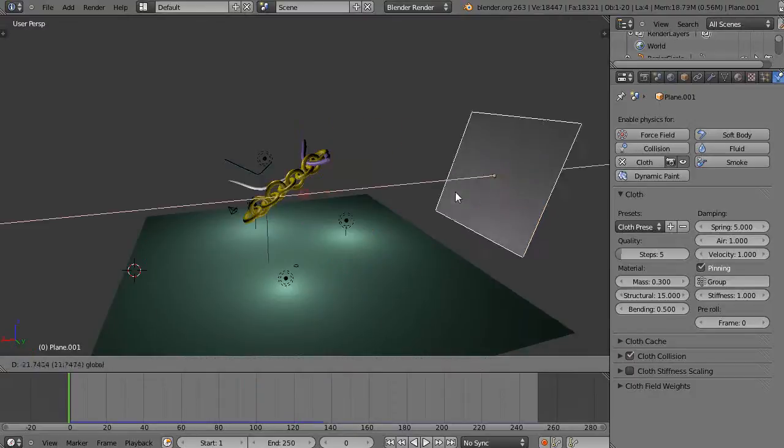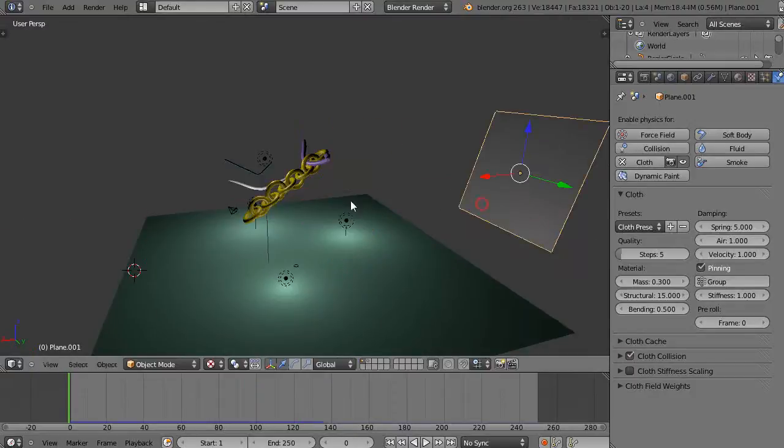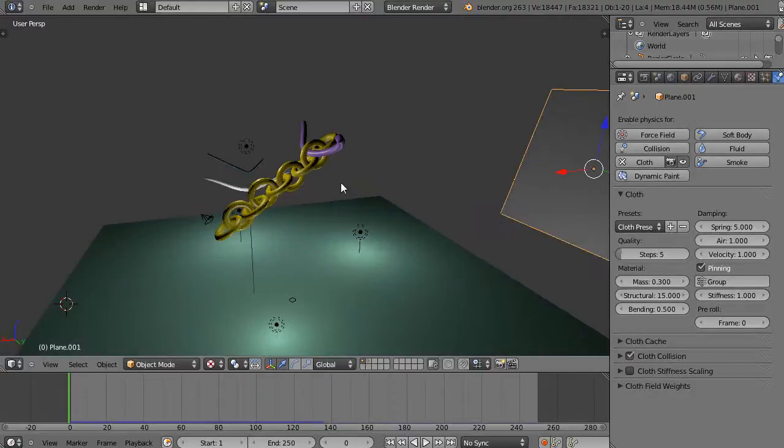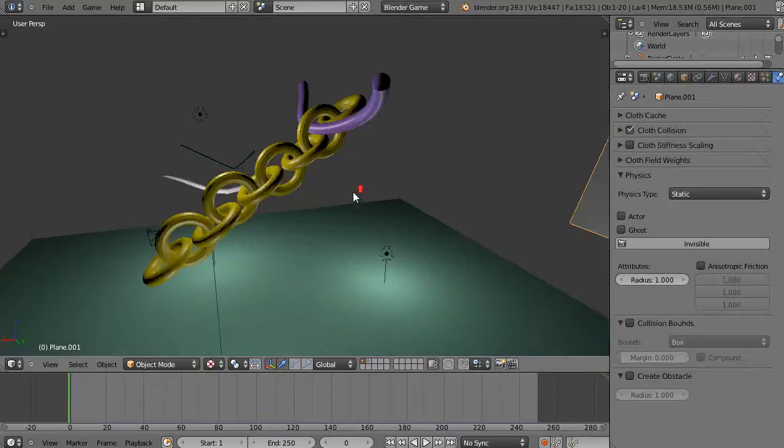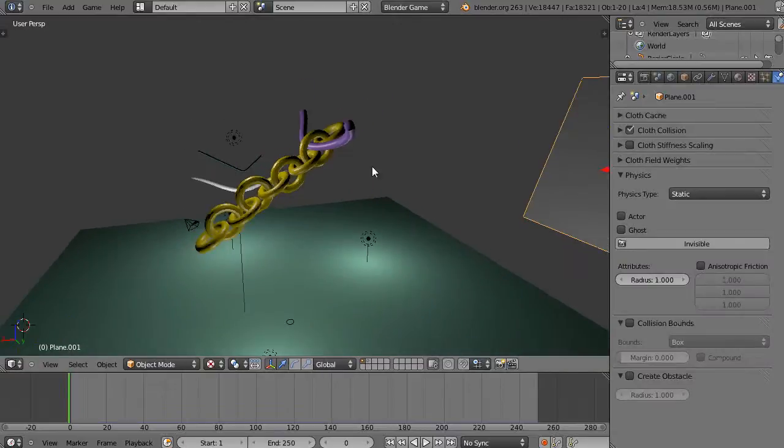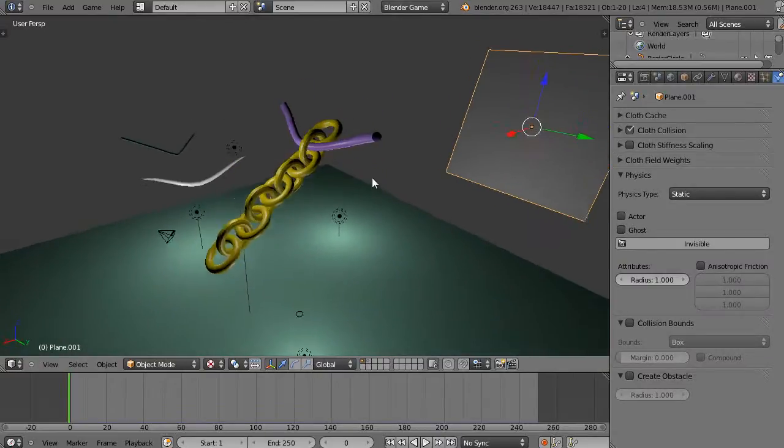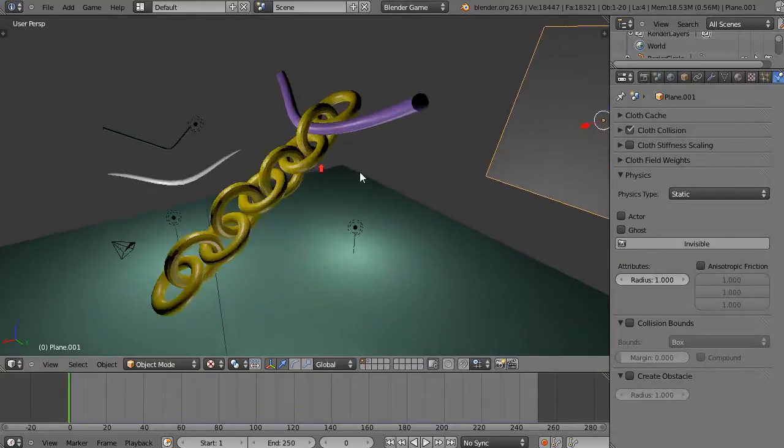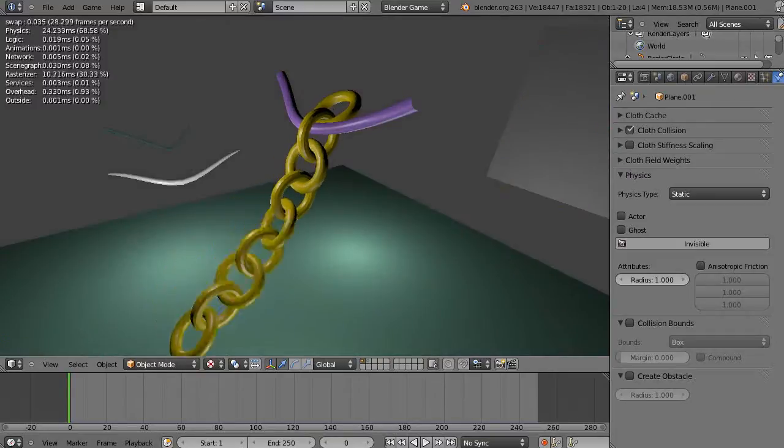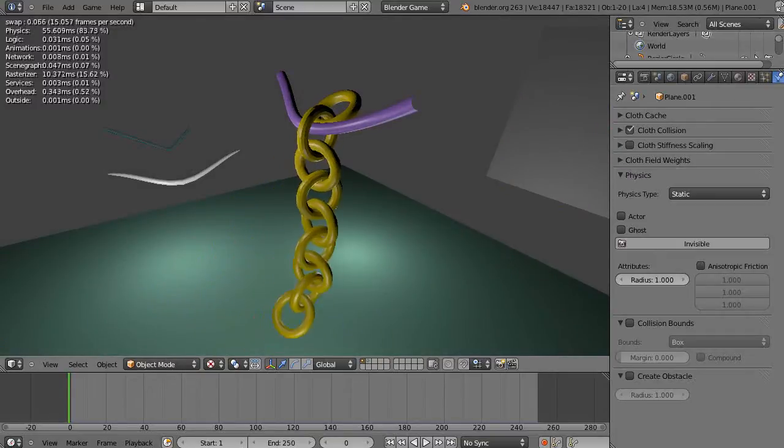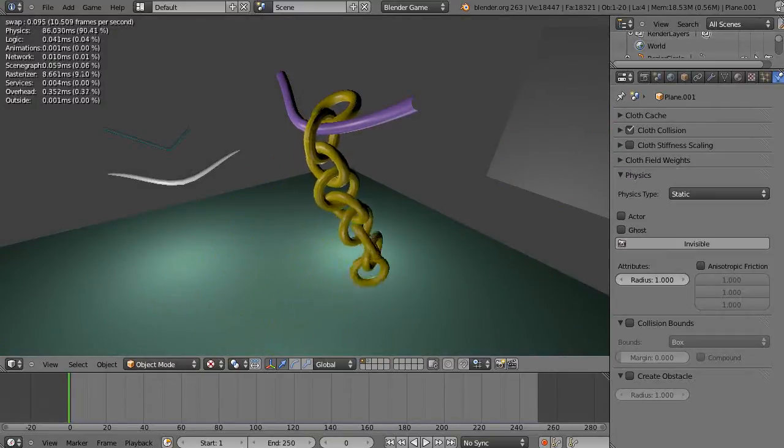Then I'm going to switch gears and go back into the Blender game engine. Within Blender game, I'm going to run this simulation real quick like we've seen in the other video. Just press P and there it's going to go, just this little chain swinging.